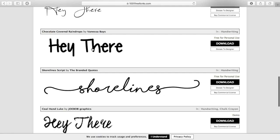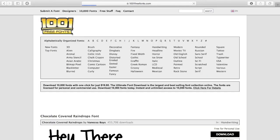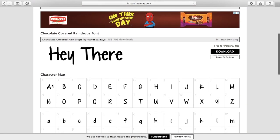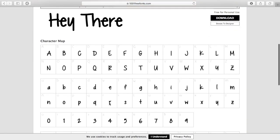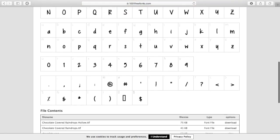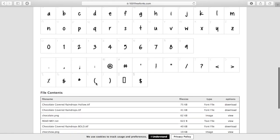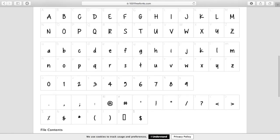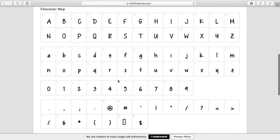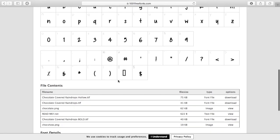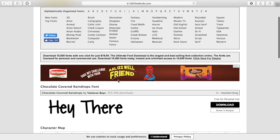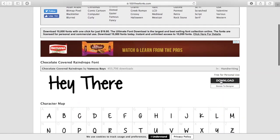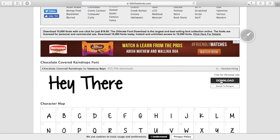This looks good. Chocolate Covered Raindrops. Just click on it and you can see each and every letter and numbers, question marks, symbols, everything in this font. If you want to download it, you can just click download over here.